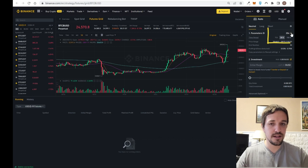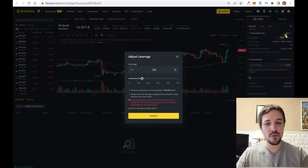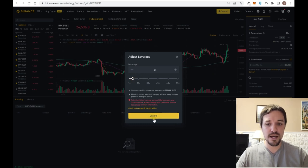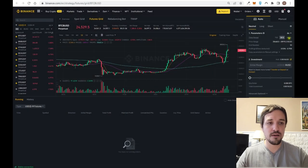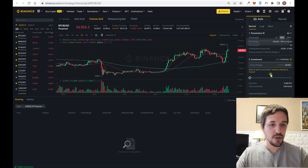For example, if you select a neutral bot in the futures grid trading — the more risky one — you can set the leverage. In my opinion, you should never use more than 5x or 6x leverage, because the higher the leverage, the more the probability of losing everything increases. Remember: the less leverage you use, the less risk you have.